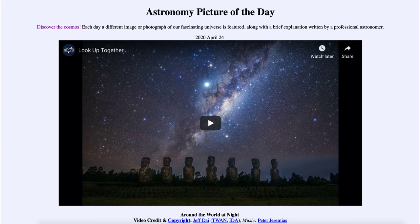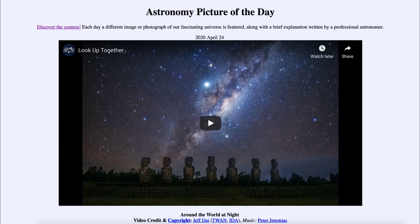The video you've seen today is a chance to look at the night sky from a number of different locations, and this is in celebration of International Dark Sky Week, which is this current week. So that was our picture of the day for April the 24th of 2020, titled Around the World at Night. We'll be back again tomorrow for the next picture. Until then, have a great day everyone, and I will see you in class.